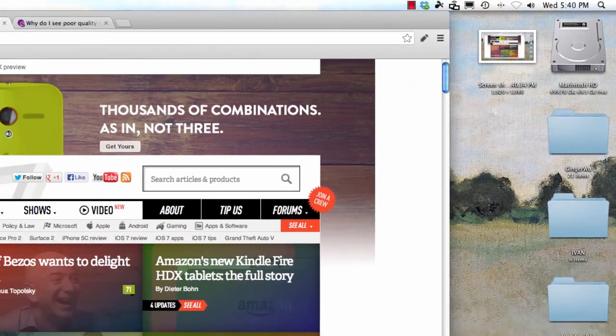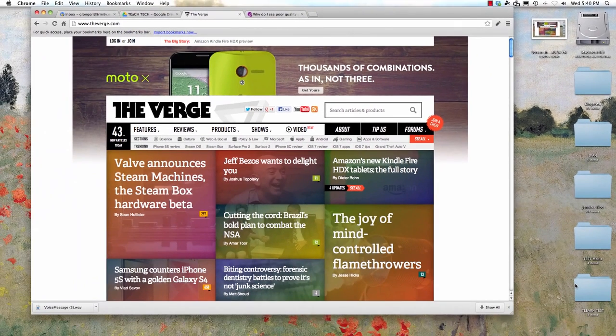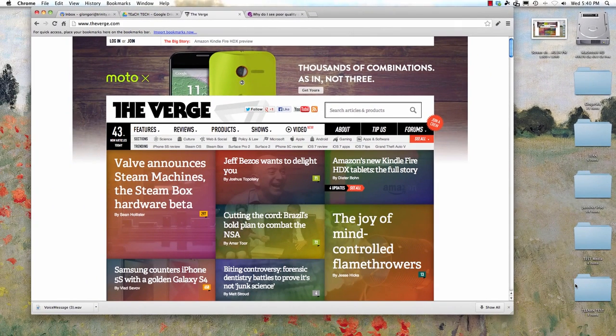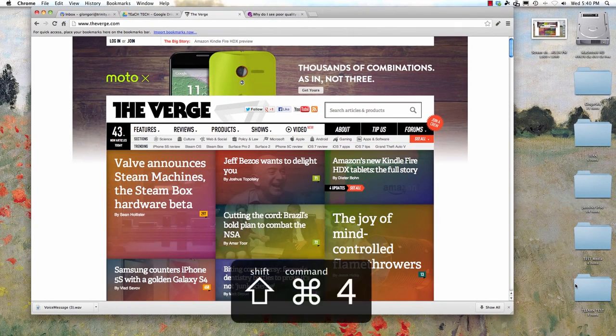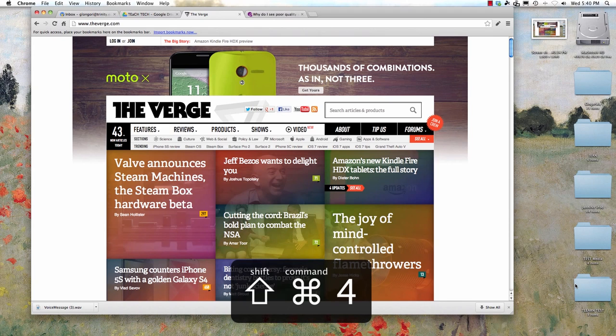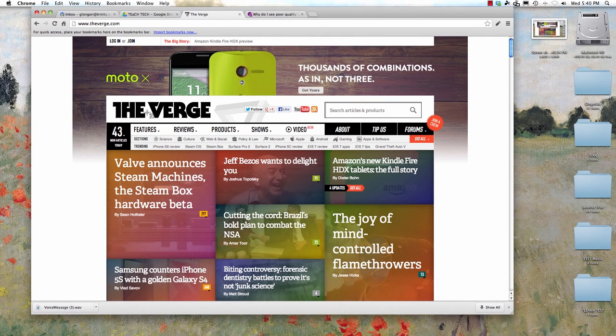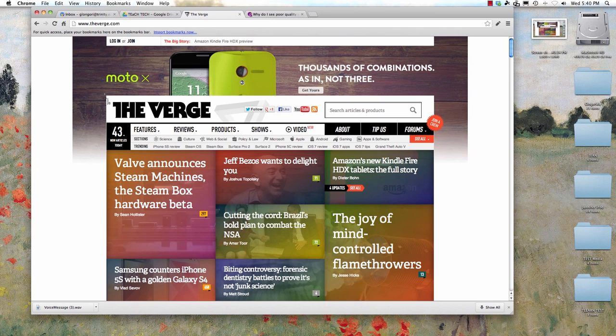You can also take a screenshot of a specific portion of the screen. To do this, hold down the Command key, then the Shift key, and press 4. Then click and drag your mouse over the area you want to capture. The image will appear on your desktop.